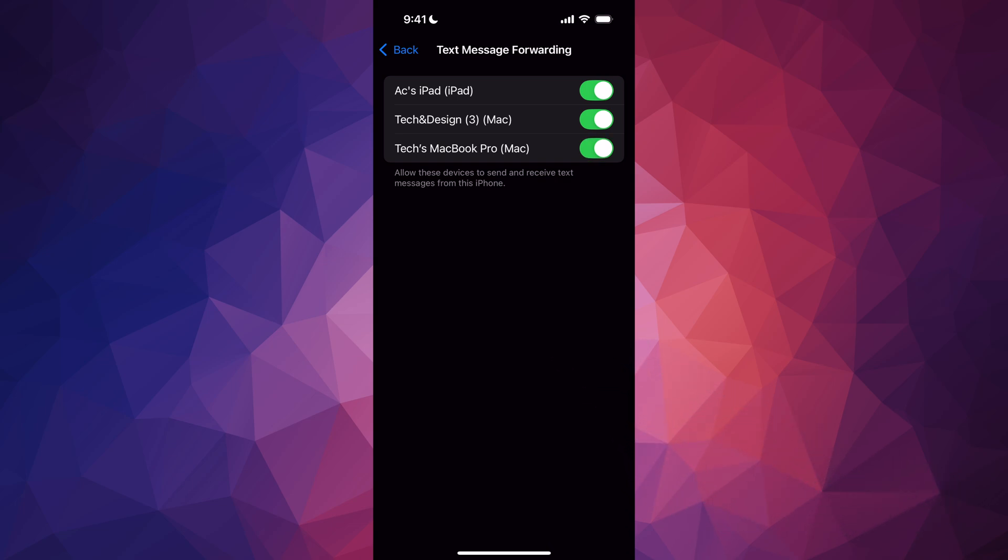Now I can get those text messages anywhere, and I can reply to them from my Mac or from my iPad, whether it's an iMessage or text message. When it comes to text messages, let's say you're getting a verification code for something—finally, you're going to be able to get them on your Mac and your iPad as well.